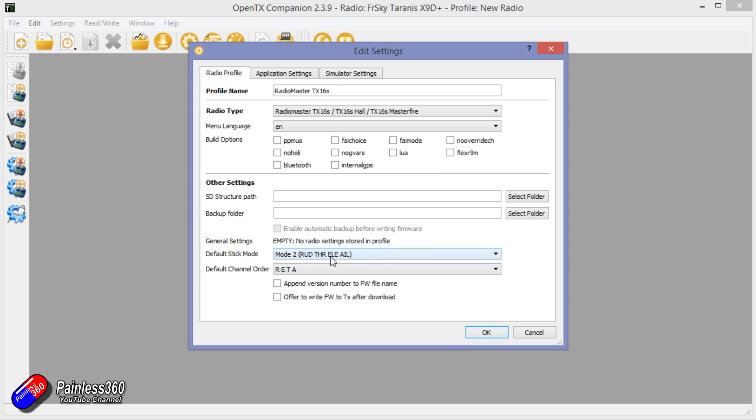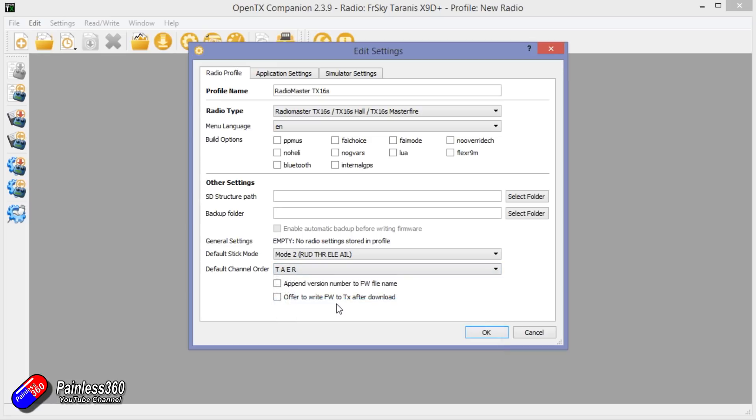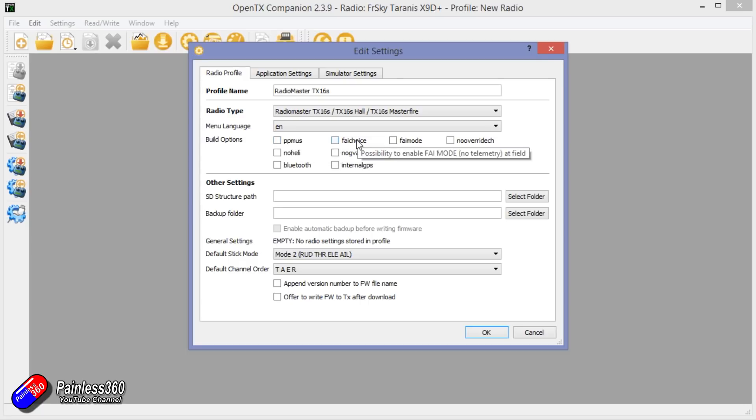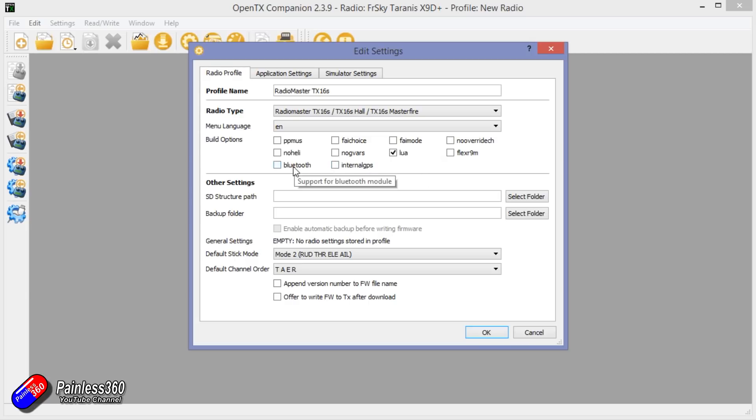Just make sure that the mode is right: Rudder Elevator Throttle. Default channel order, I tend to have TAER, but you can have whatever you want. Here's all the different settings you can have. If you hover over each of them it'll tell you which one it is. It gives you choices for telemetry fields. We're going to enable Lua. We don't have the internal GPS, although it is supported. We're not going to turn on Bluetooth. I'm not using the R9M, so we'll say OK.